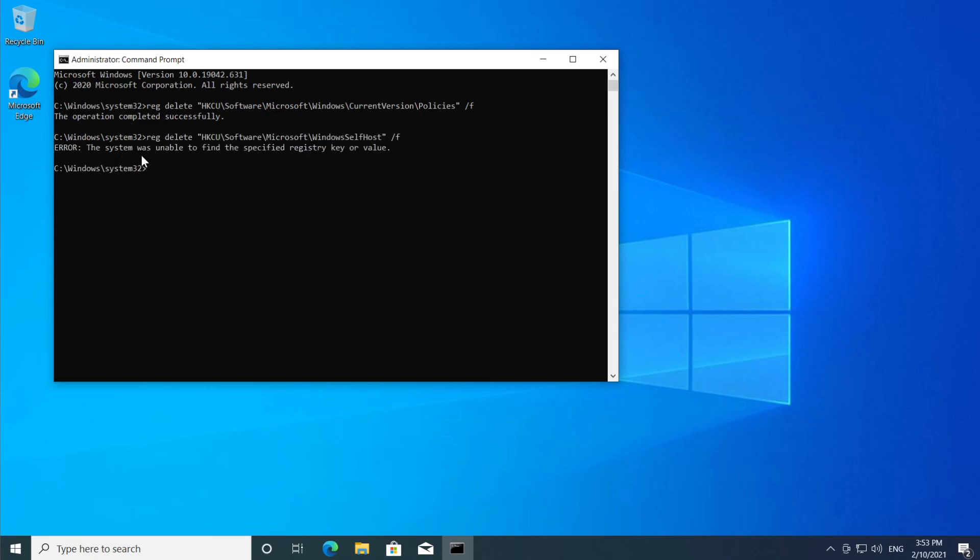If you get this error 'the system was unable to find the specified registry key or value', don't worry this is a good thing. That means that this registry doesn't exist on your system and you should be good to go to the next command.